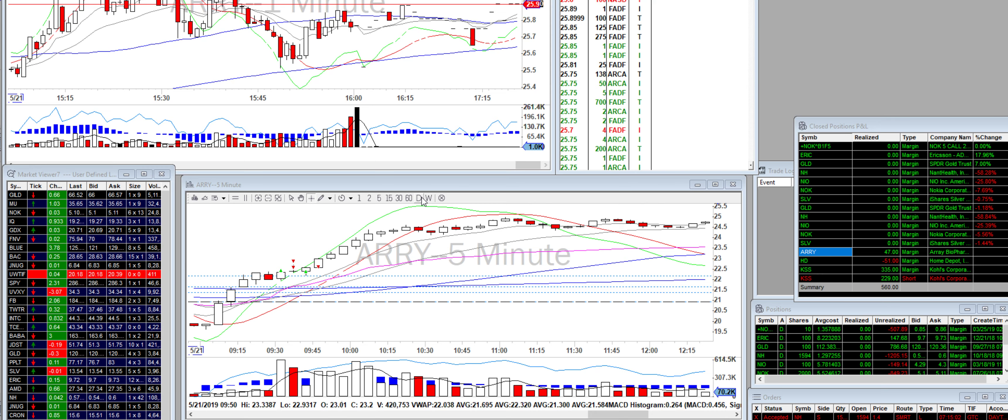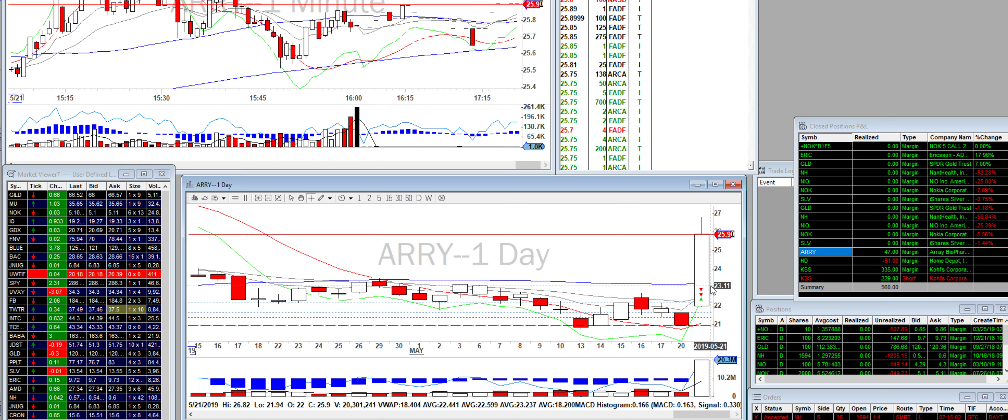Anyway, so I traded a couple of stocks, Array, HD, and KSS Kohl's.